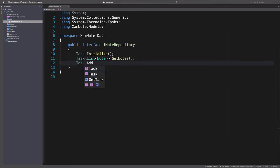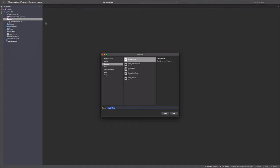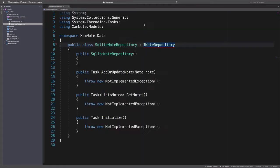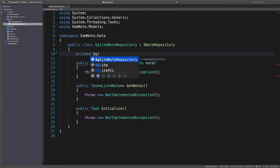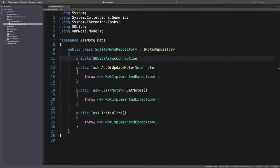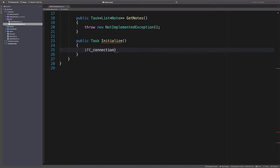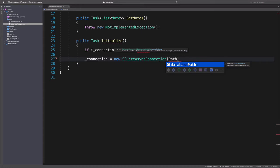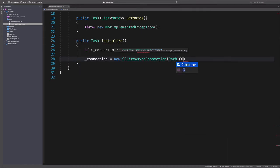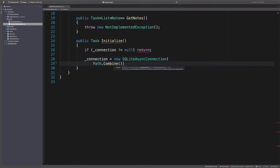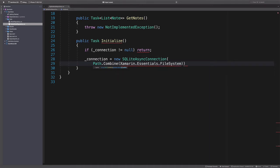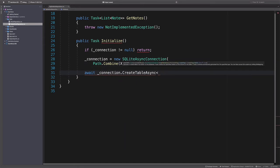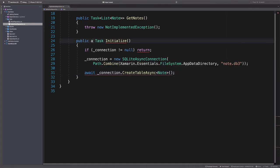AddOrUpdate will update or insert a note into the database. Let's create a concrete class that will implement the interface. In the data folder, we create a class named SQLiteNoteRepository. This class will communicate with SQLite. Initialize method will establish a connection to the database. A connection is created only when there is no existing connection. So when there is no connection, we create a new SQLiteAsyncConnection, and we pass the database path as an argument. Xamarin.Essentials helps localize the app data directory in which we will store the database file. The connection object exposes the CreateTableAsync method, which we use to create a note table if one doesn't exist.